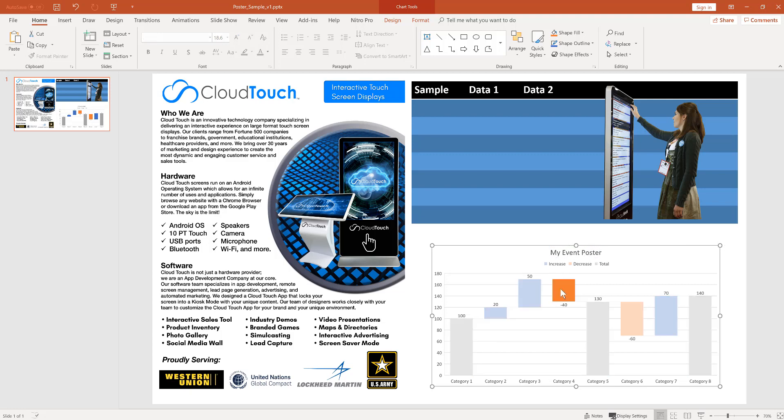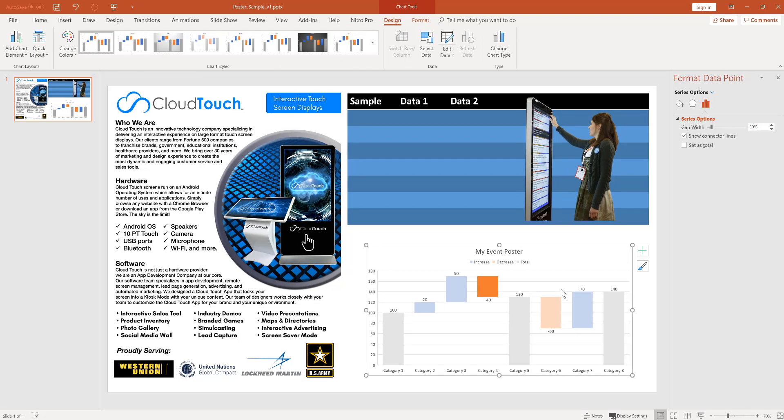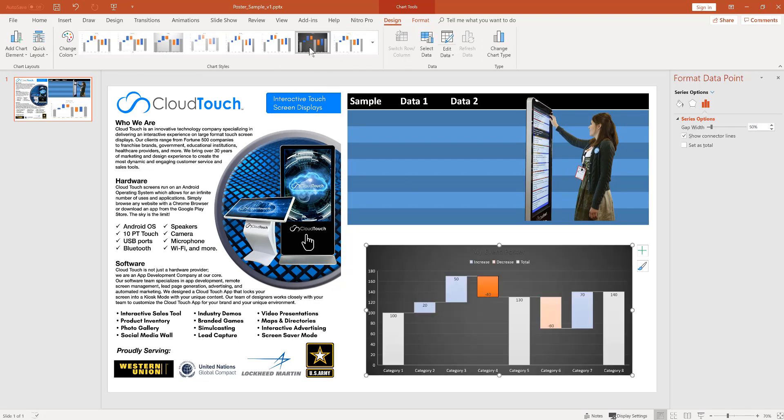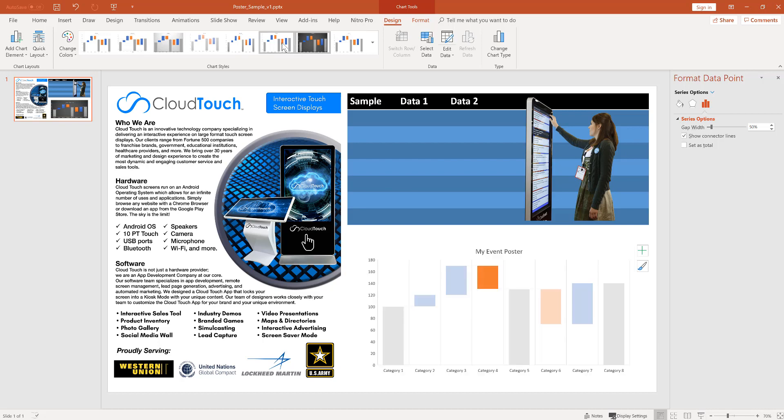And you can also change the theme, the colors, the background. You can customize this chart however you want. I like this dark one, it matches our theme.